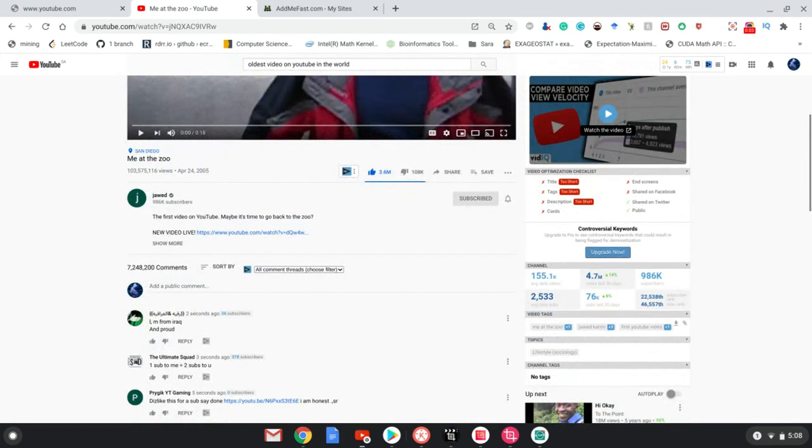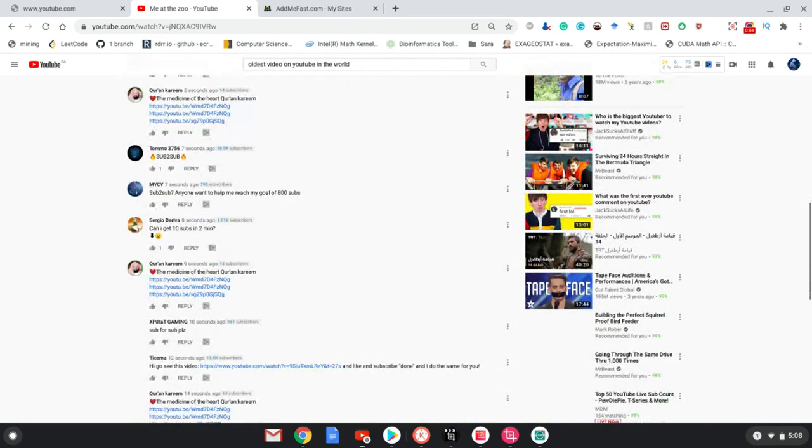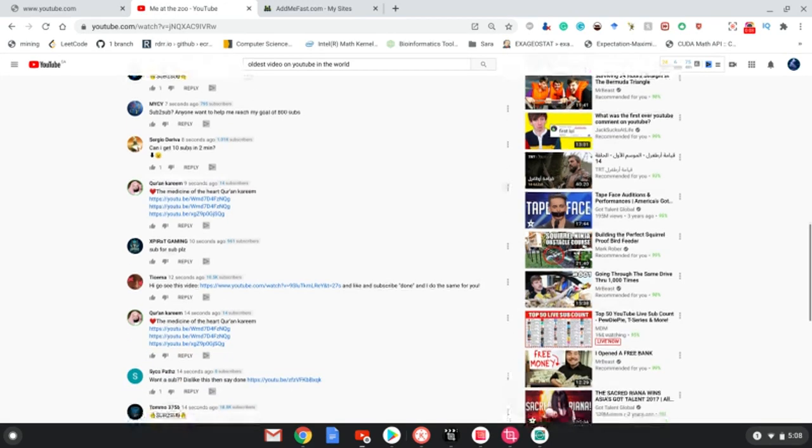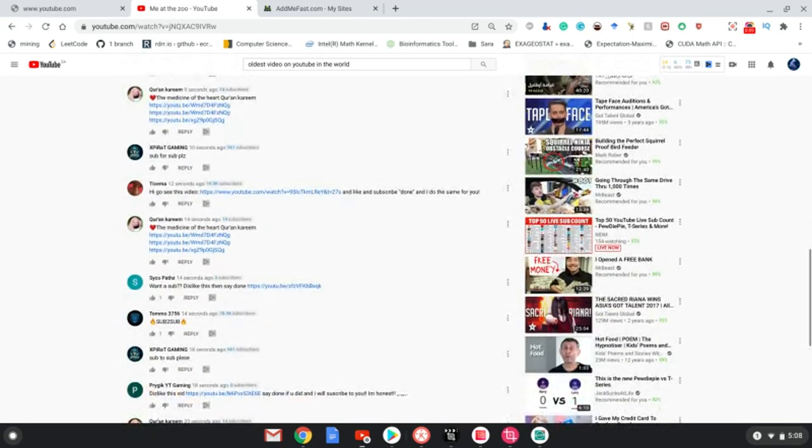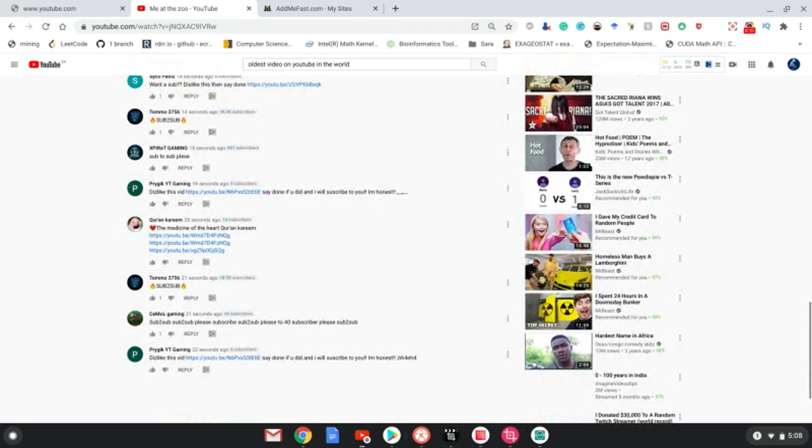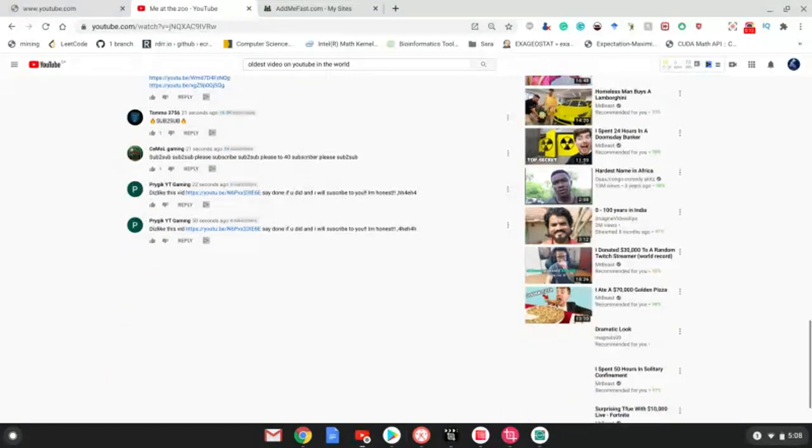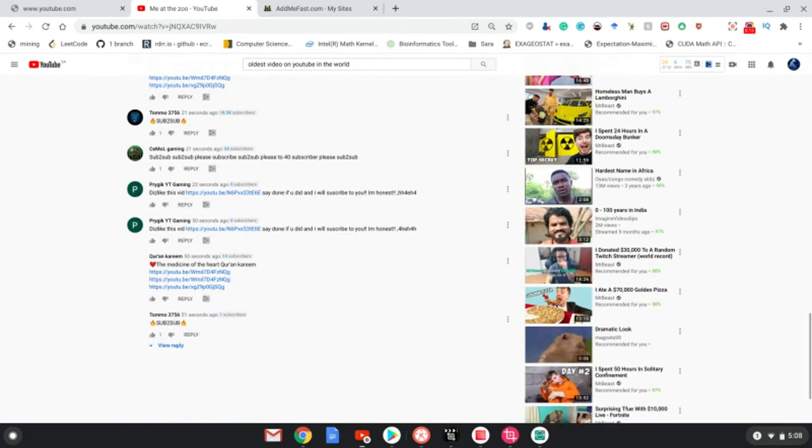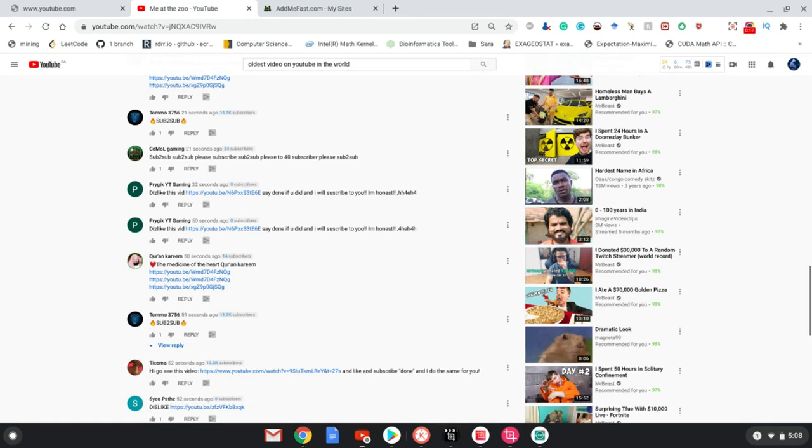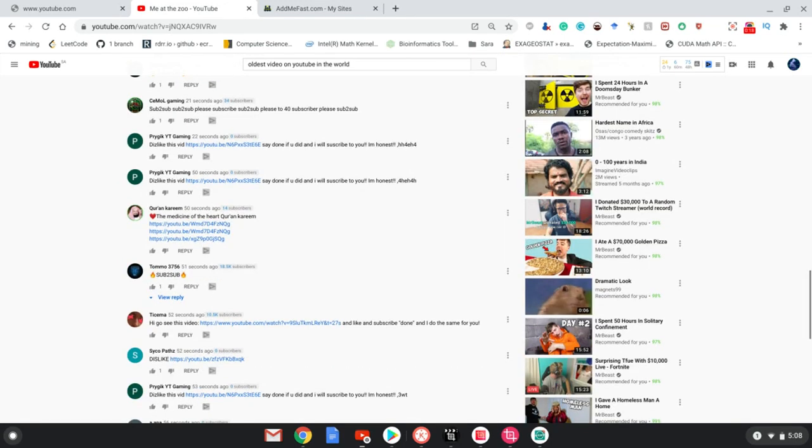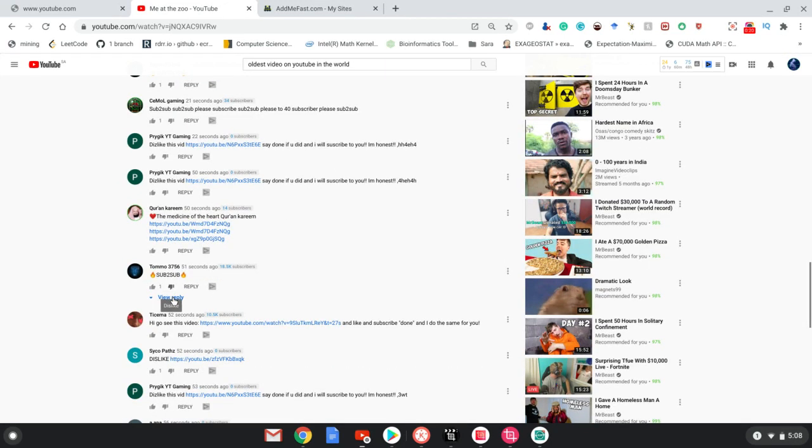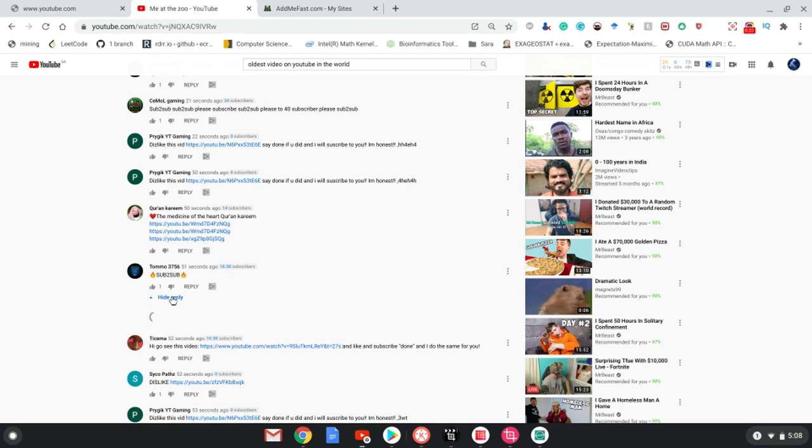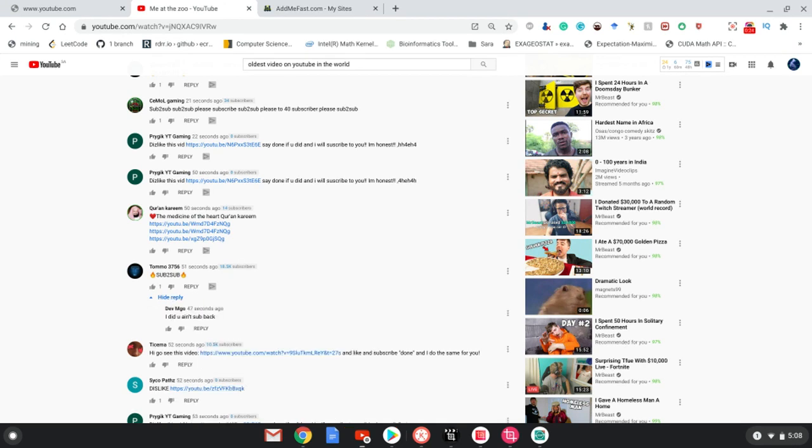Like 'Me at the Zoo,' all the comments are 'can I get 10 subs in two minutes,' 'sub for sub please,' 'how much subs can I get,' 'is it possible to get so much subs today?' Sub for sub, and see, they get subs so fast—51 seconds ago and you got a sub.